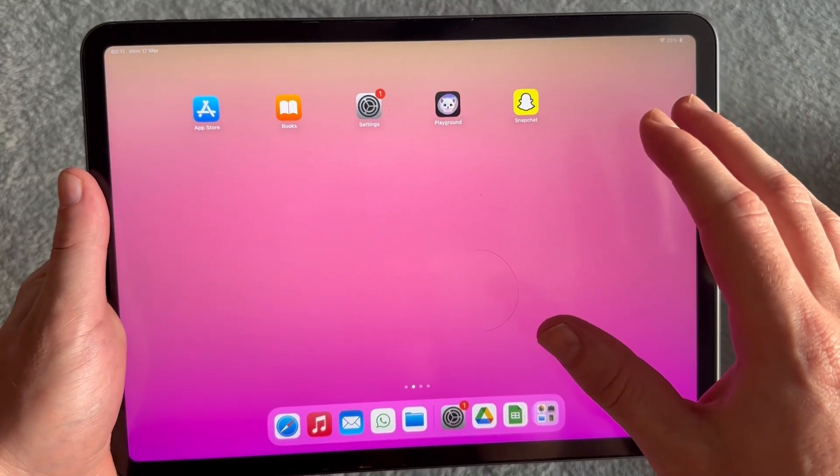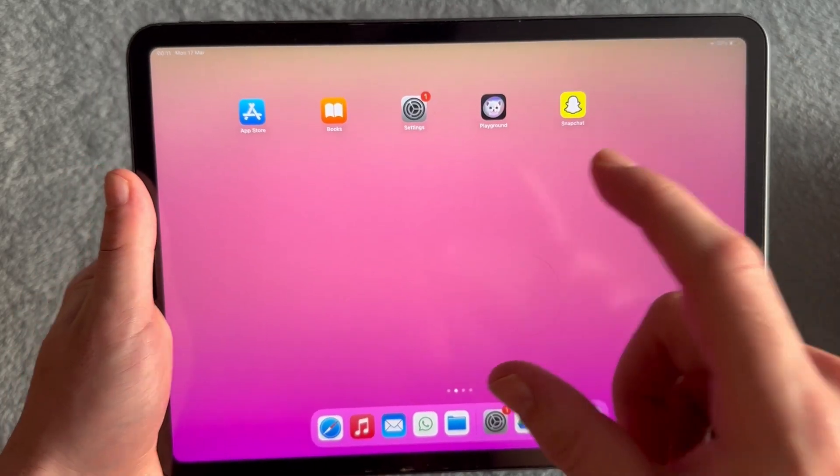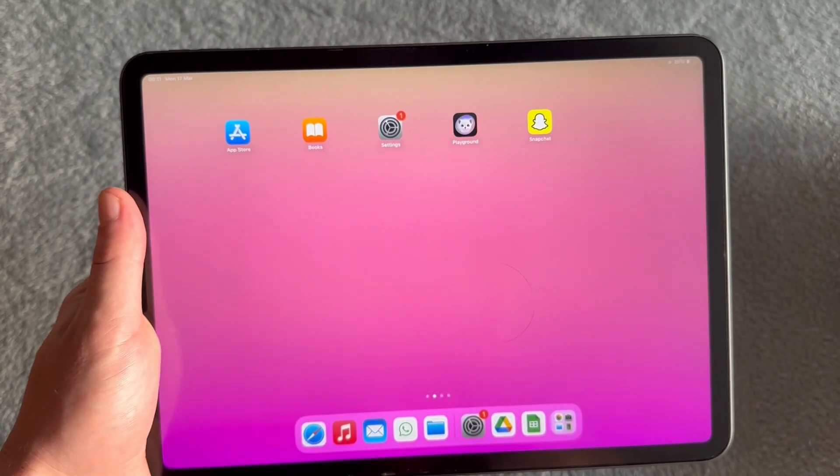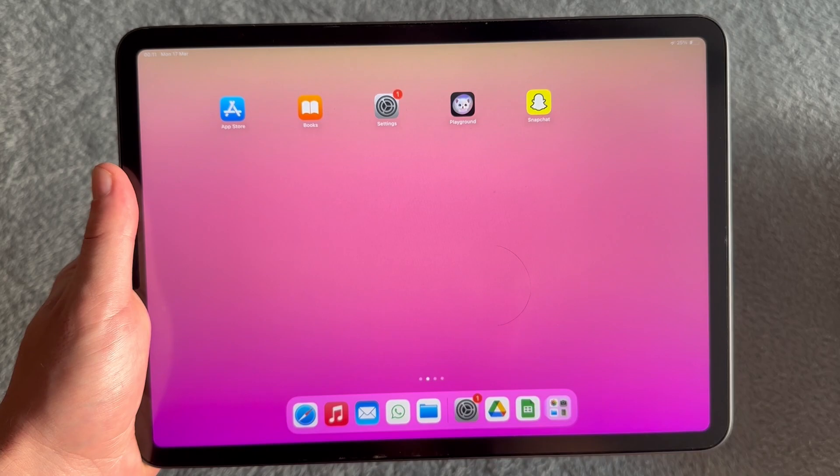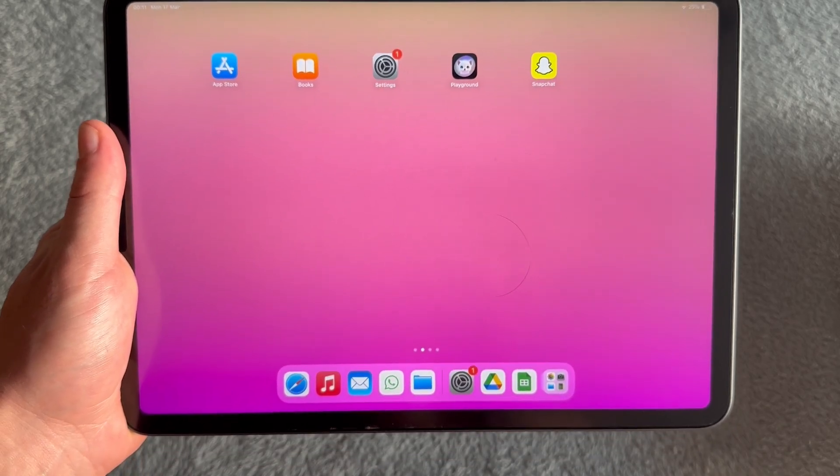In this video, I'm going to show you how to find your iPad model and generation. So there's basically two different ways to do this.